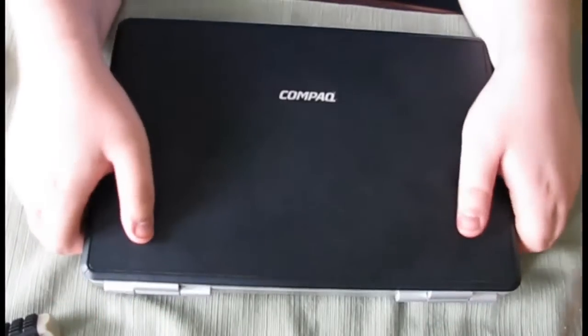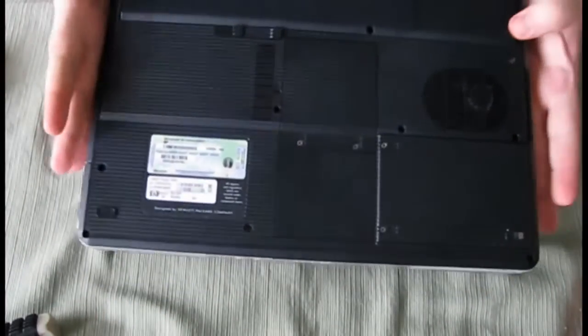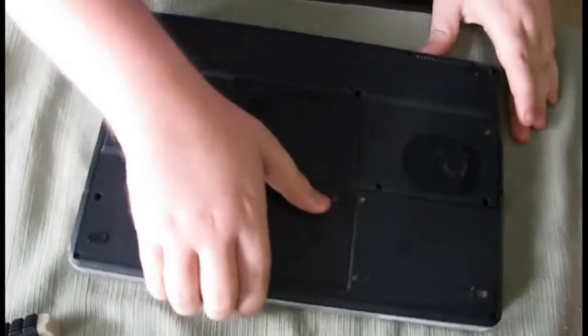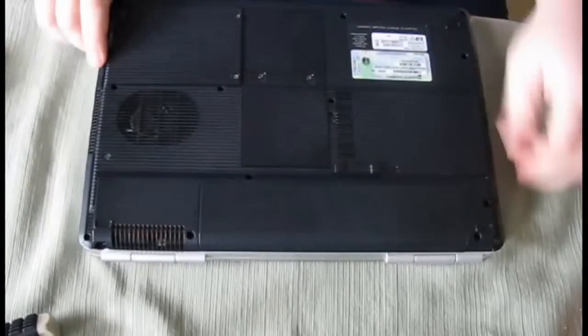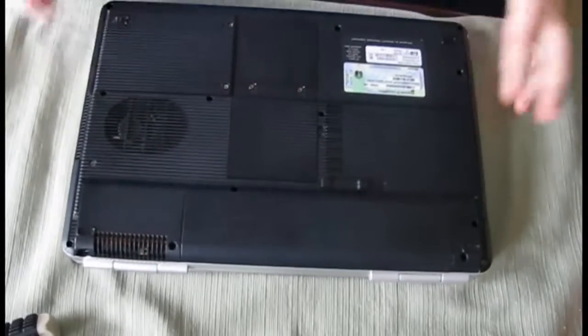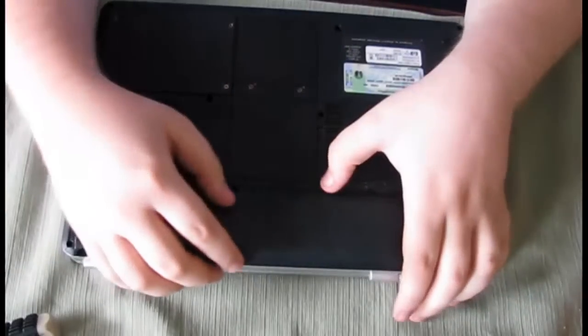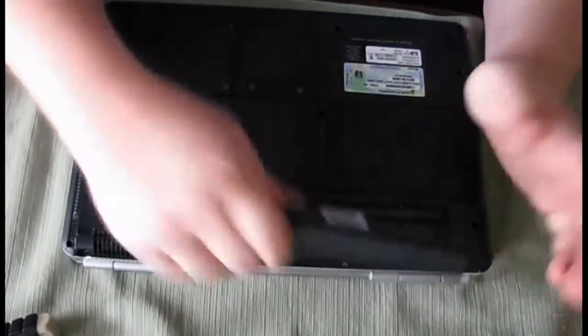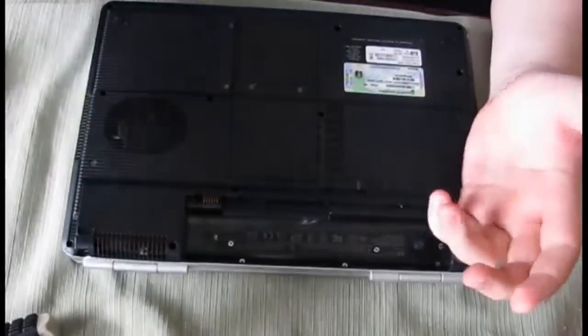So flip your laptop over. I personally make it a habit of just taking out the battery just in case because I really don't need it.